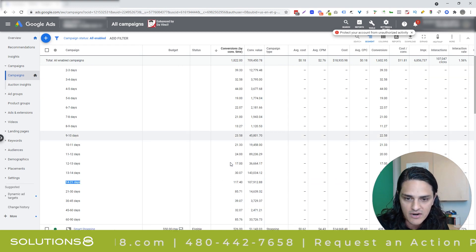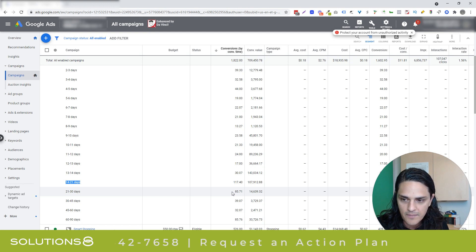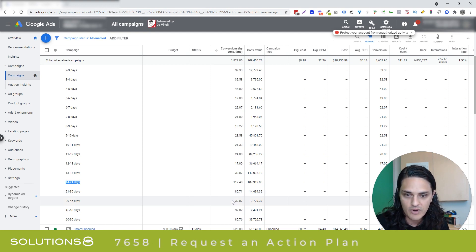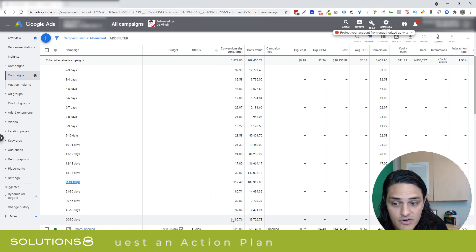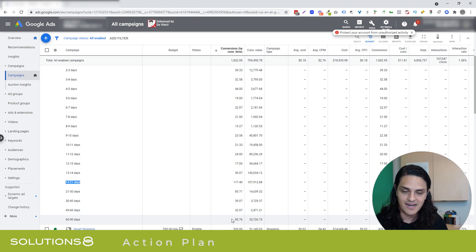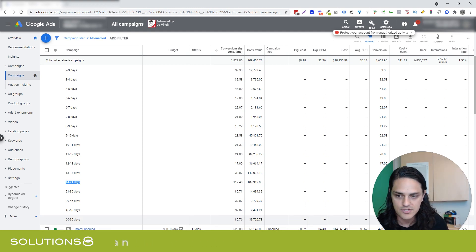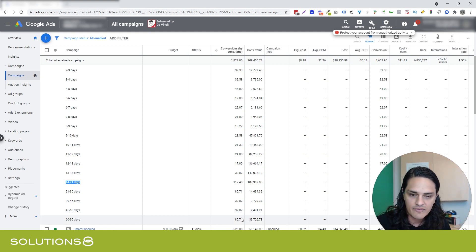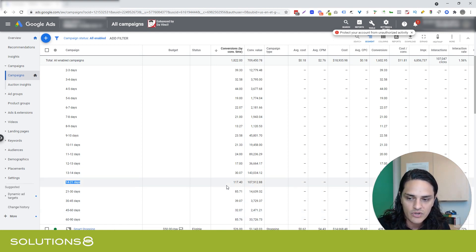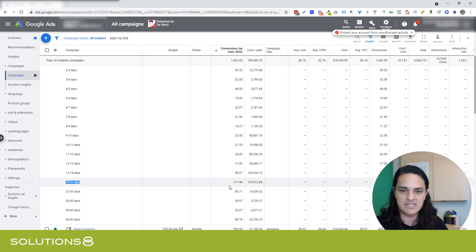And then it gets even better. We're looking at 21 to 30 days: 85 conversions. 30 to 45 days: 40 conversions. 40 to 60 days: 32 conversions. 60 to 90 days: 85 conversions. There's $33,000 in the 60 to 90 day window that you would optimize yourself out of if you were looking at your data in a month-by-month or a seven-day silo.